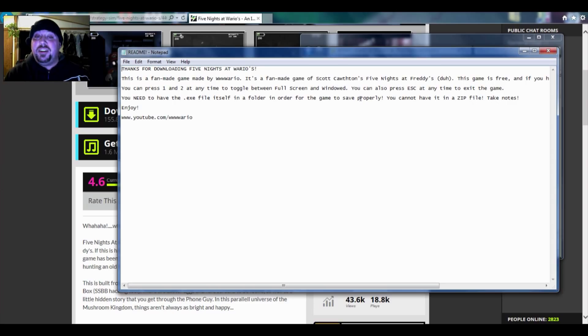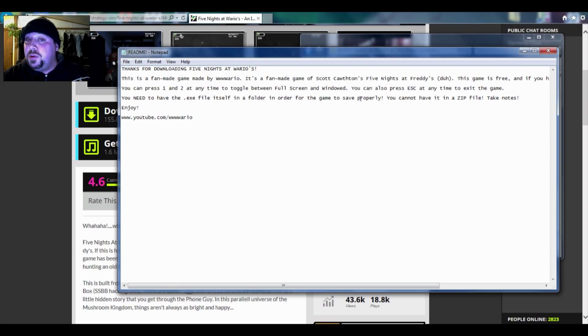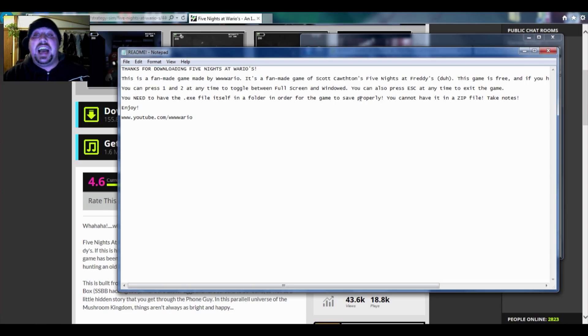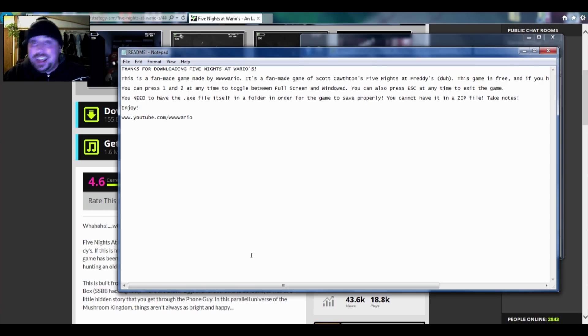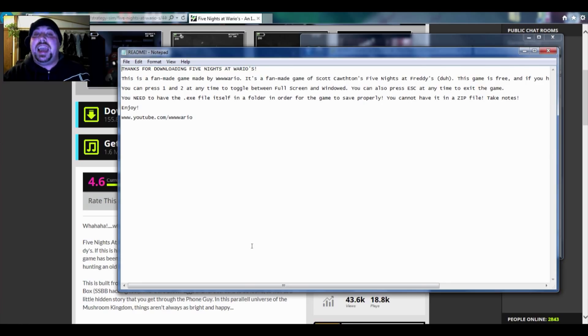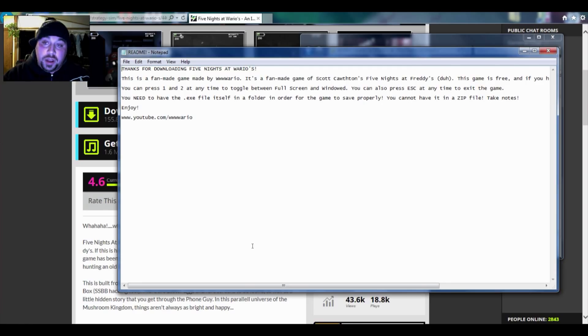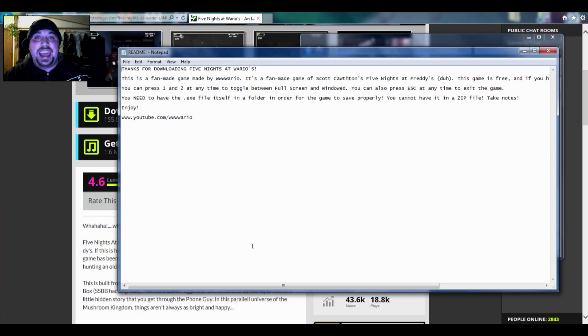Thanks for downloading Five Nights at Wario's. This is a fan-made game by WWW Wario. It's a fan-made game of Scott Cawthon's Five Nights at Freddy's. This game is free and if you paid cash for it then you're stupid. You can press one and two at any time to toggle between full screen and windowed. You can also press escape at any time to exit the game.